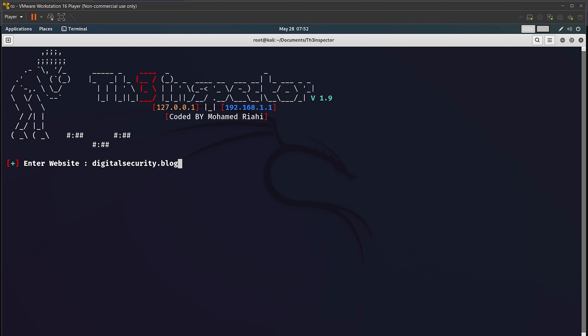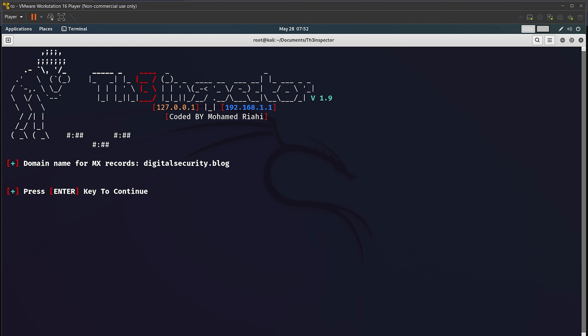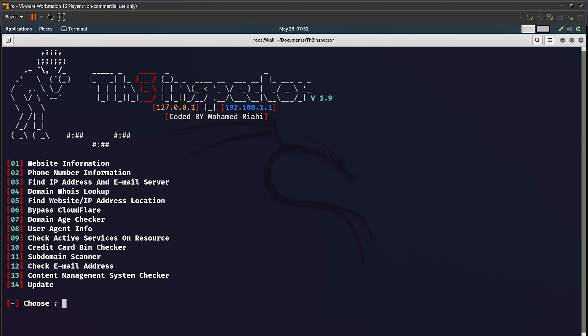For example, I'll use my website digital security dot blog — you can find amazing coding and cyber security blogs there. It has found the MX record for the domain digitalsecurity.blog. Some websites have MX records publicly available. If there is a scammer or attacker who has scammed you and you want to trace them, this tool can be helpful. If you want to do a domain WHOIS lookup, use the 04 option.